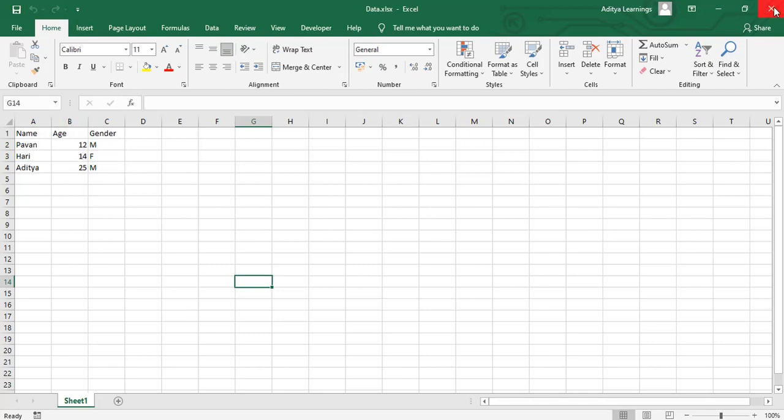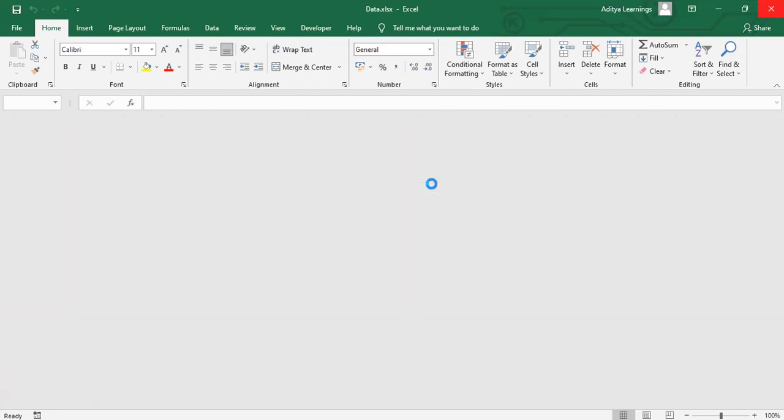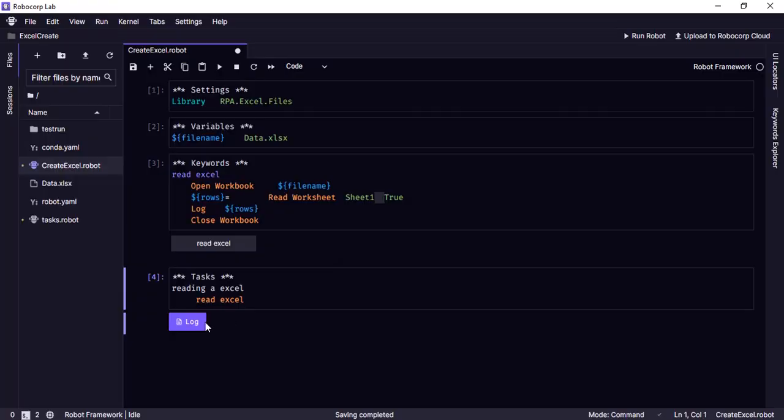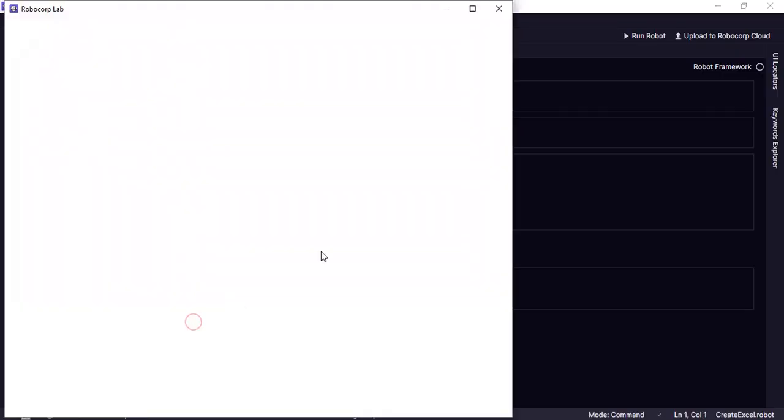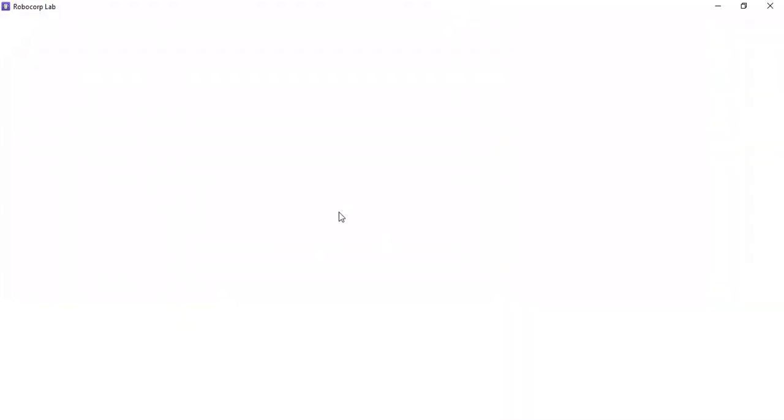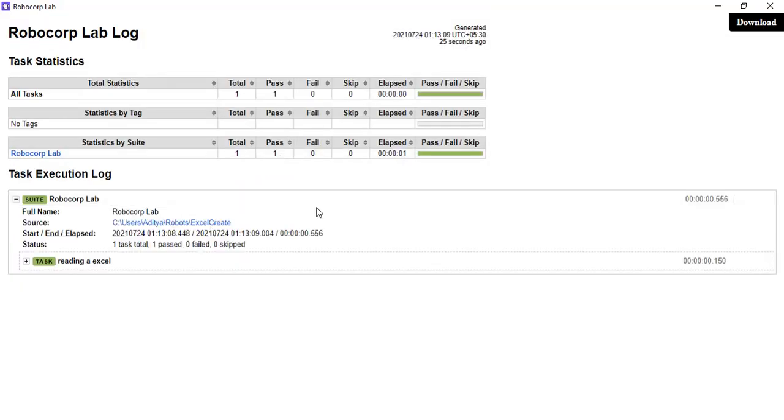So let's see the log which is generated and see how it created the output. And the task is successful and you can see the status.